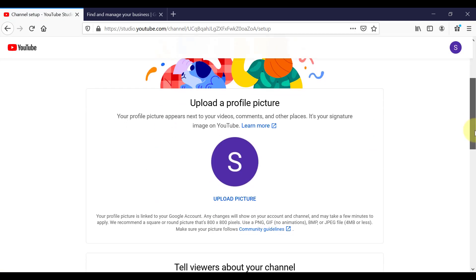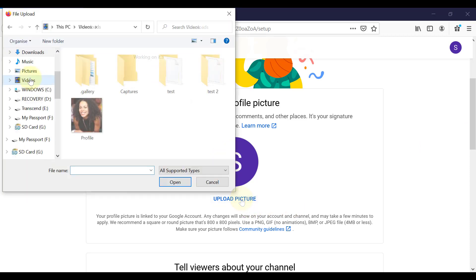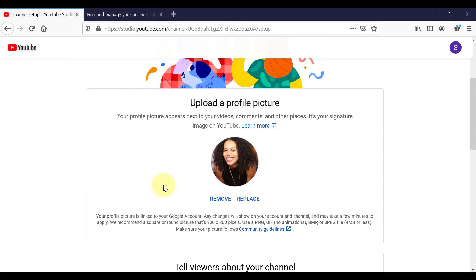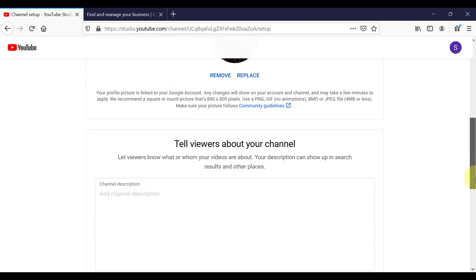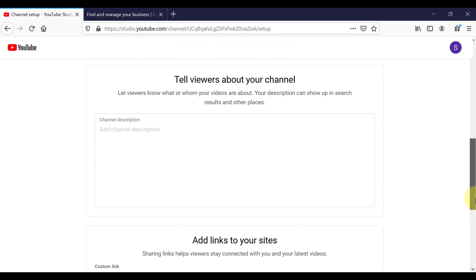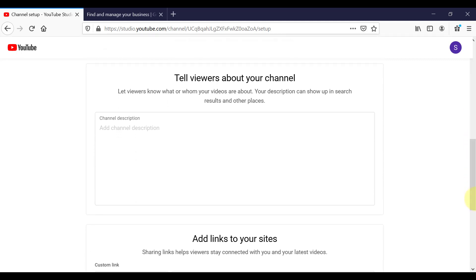So the next step here is to upload a profile picture. Click on upload picture. I will choose a picture of me on my computer. Once you got your profile picture in, you can come down here. And they are asking you now to tell your viewers about your channel. So this is your YouTube channel description.